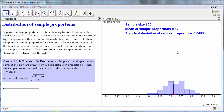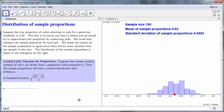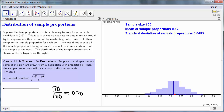In this lesson, we study the distribution of sample proportions. For example, suppose the true proportion of voters planning to vote for a particular candidate is 0.62. Of course, it's not very easy to obtain this fact, and we would try to approximate this proportion by conducting polls. If we interviewed 100 people and found that 70 of them supported the candidate, then we could compute the sample proportion by taking 70 divided by 100 to obtain 0.7.